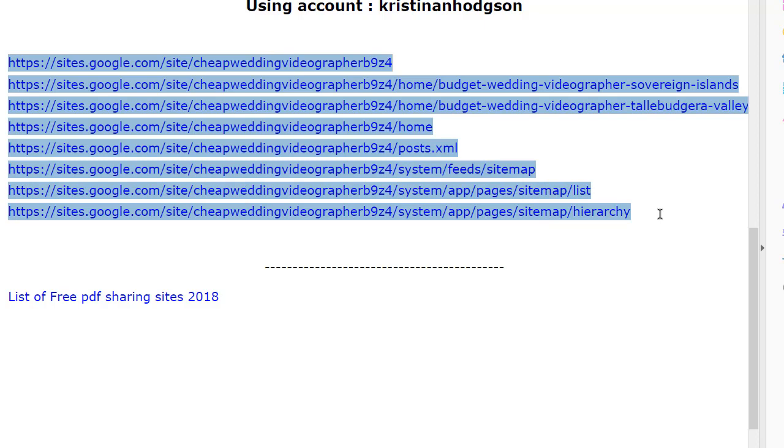Right now our software is indexing the second site created. On the second site each individual page has a link back to every page created in the original first site that was created. So in theory we're sending a ton of links back to the first site created and that will rank higher over time.